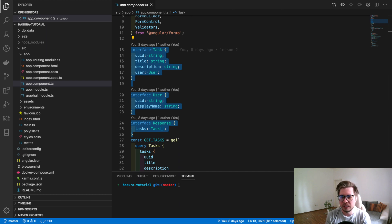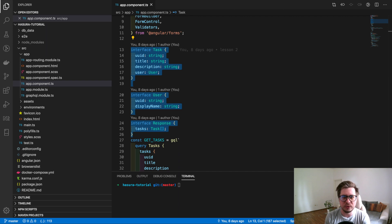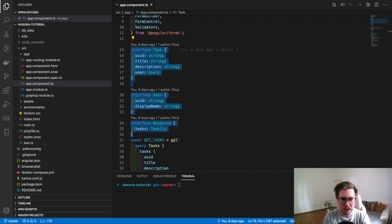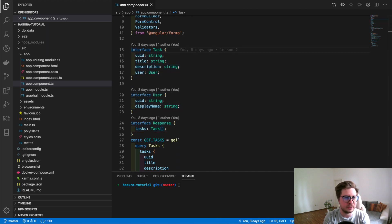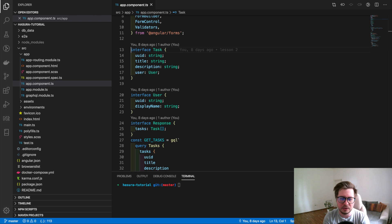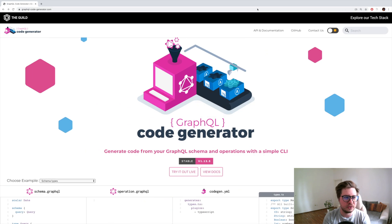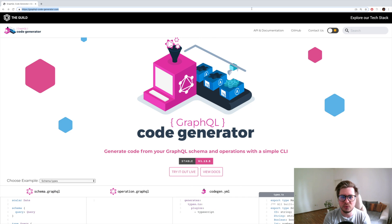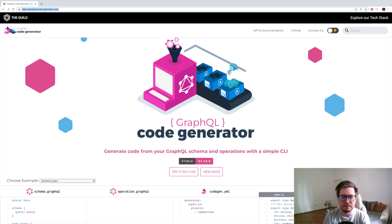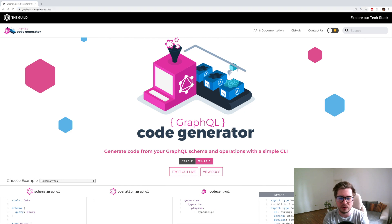So we have to find some way to do this automatically and we actually have a solution and the solution is called Code Generator. The link I will attach to the video description and this is the tool which allows us to generate types or interfaces based on our GraphQL schema.